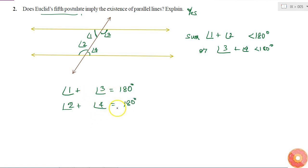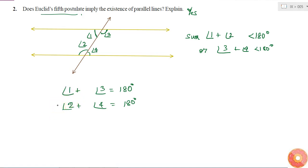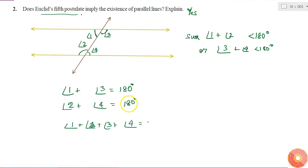So I can add these two equations. Euclid's axiom tells that if I add two sets of equal things, then the new things which I get are also equal to each other. That is, angle 1 plus angle 2 plus angle 3 plus angle 4 is equal to 180 plus 180 degrees, which is 360 degrees.